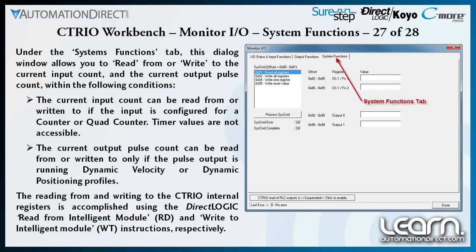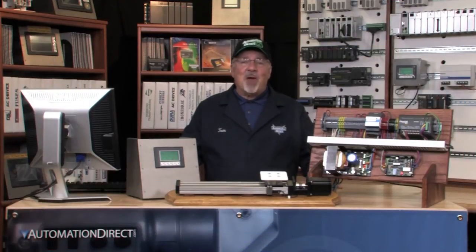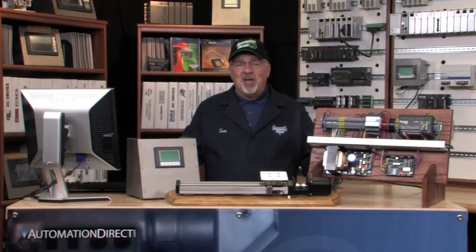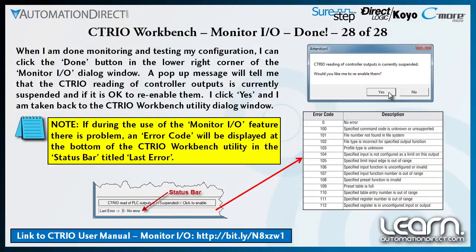Also, the current output pulse count can be read or written only if the pulse output is running a dynamic velocity or dynamic positioning profile. The reading and writing to the CTRIO internal registers is accomplished using the DirectLogic read from intelligent module, abbreviated RD, and write to intelligent module, abbreviated WT, instructions respectively. That wraps it up for the CTRIO Workbench monitoring and testing of my configuration.